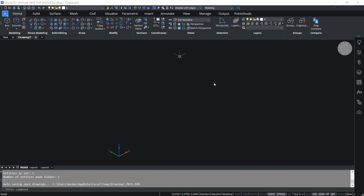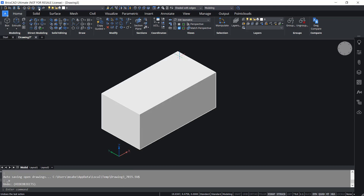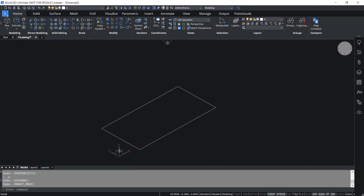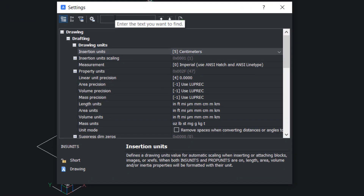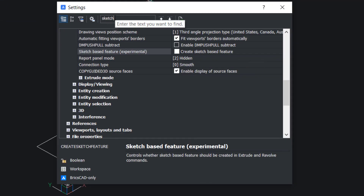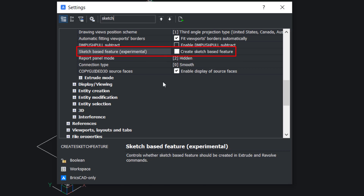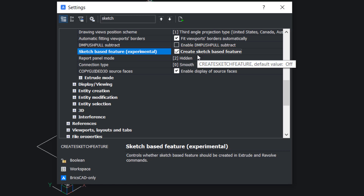Now let's repeat the extrusion after activating the associative sketch feature. I'll undo the extrusion, then I'll click on settings on the toolbar on top. In the search box I'll type 'sketch'. Here you can see 'sketch based feature' experimental in brackets, and when this feature is active the software creates sketch-based features.